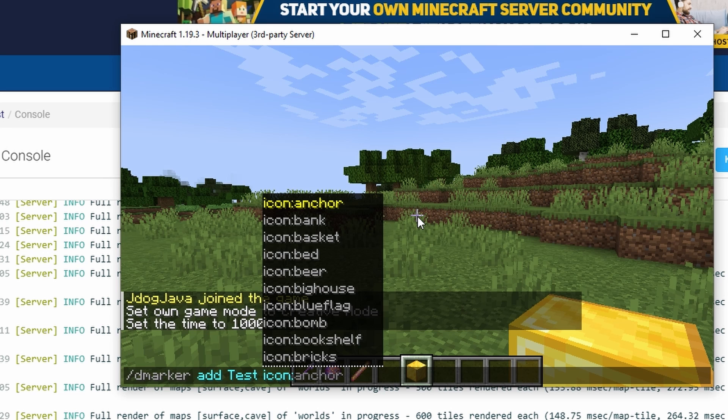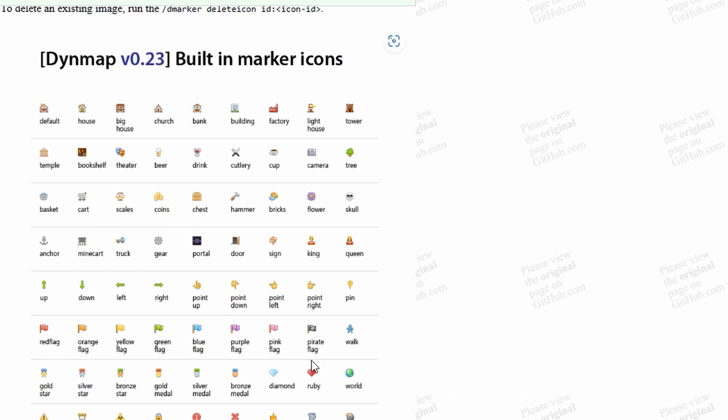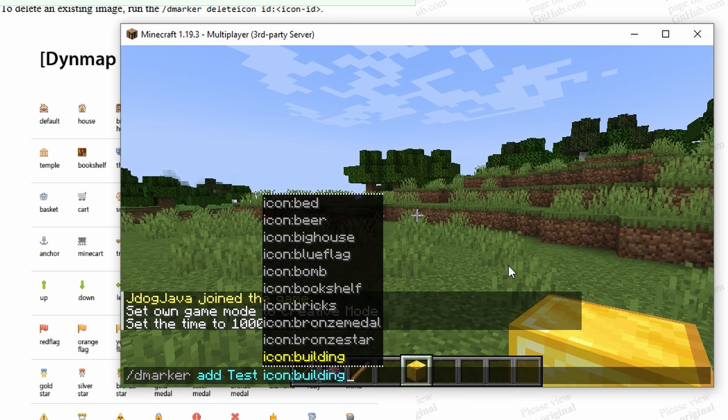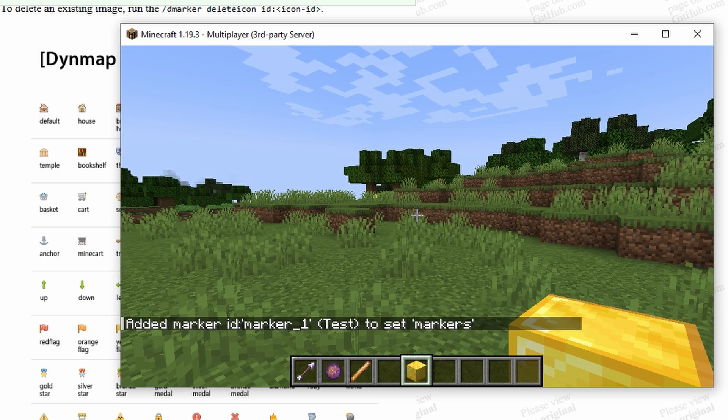After the icon, or you can see it also does give you the list of icons, you can just press tab to go through them, but you simply choose the icon that you want. It's going to be icon and then followed by the building. Press enter, and as you can see, the marker ID has been added.